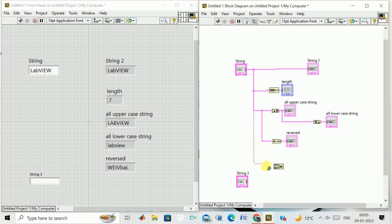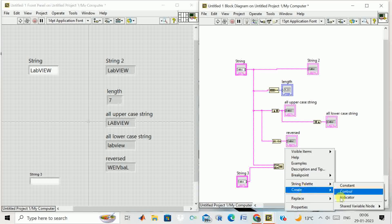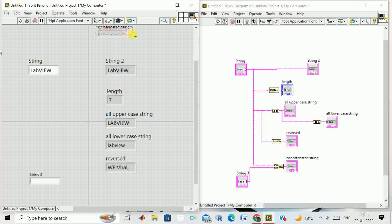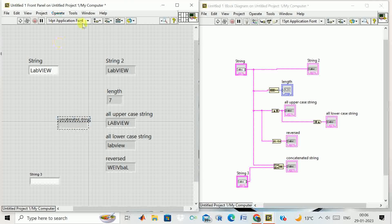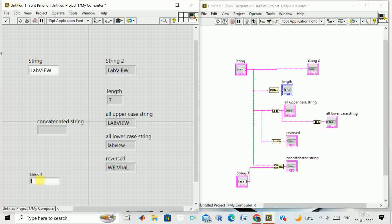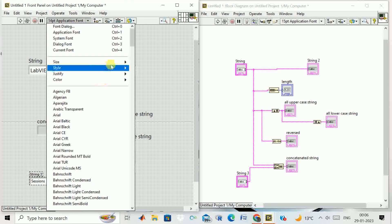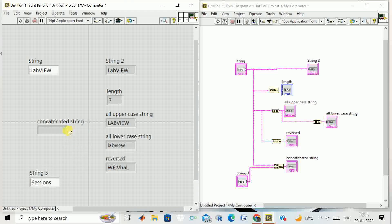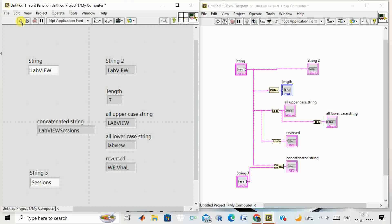One input is connected to the upper string control and another input to the lower string control. We create an indicator which shows the concatenated string. One string is 'LabVIEW' and one is 'sessions', so these two will be concatenated. Running the program, we get 'LabVIEW sessions' — this is how we concatenate two strings.